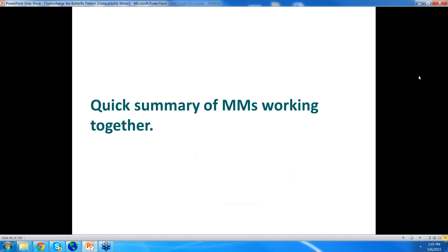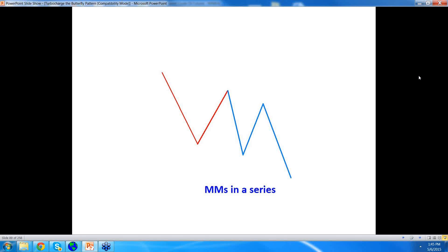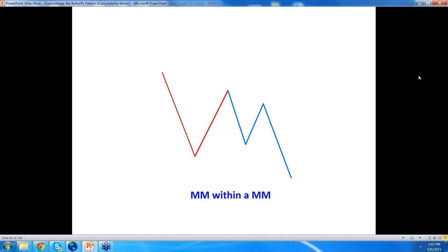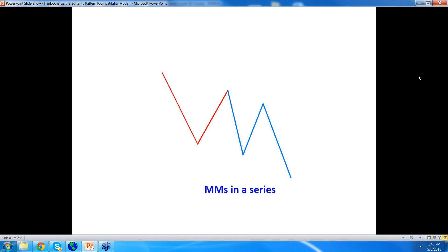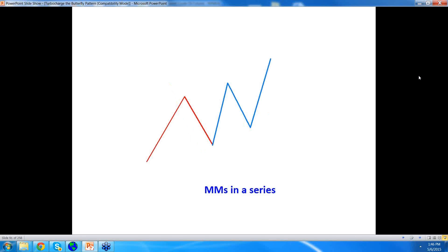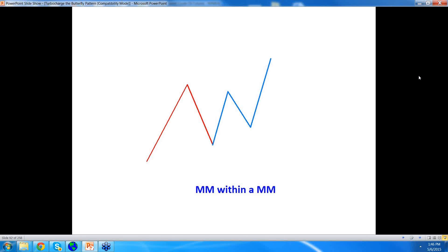A quick summary of measured moves working together: two patterns in a series are measured moves in a series. But if two are in this nested configuration, you have a measured move within a measured move. One after another in a series — by the way, if this looks like a five-wave pattern, that's a good coincidence. What I noticed is that if you have measured moves in a series, you don't always get just five waves — you might get many more. Here are two measured moves in a series going up — a stronger uptrend compared to a measured move within a measured move.